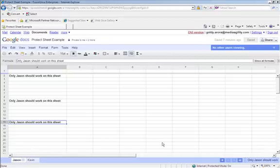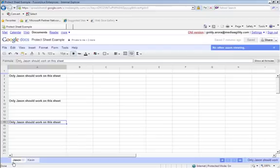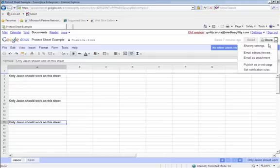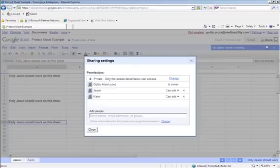So this is my Google Spreadsheet and I have a couple of sheets - there's Jason and Kevin. And I have shared my Google Spreadsheet with both of them, Jason and Kevin.